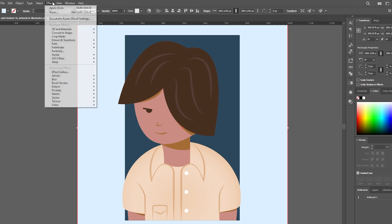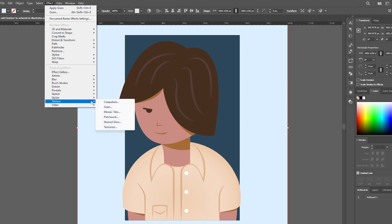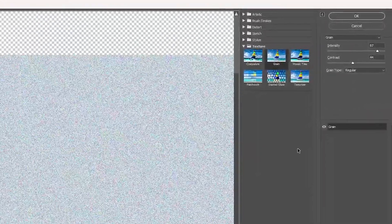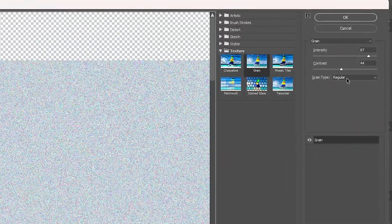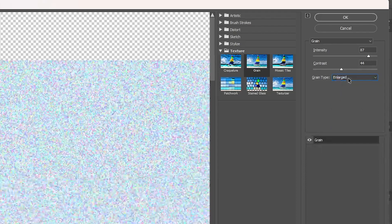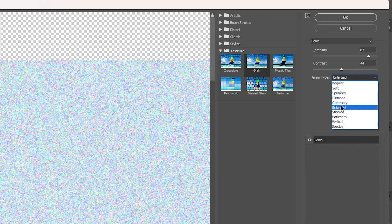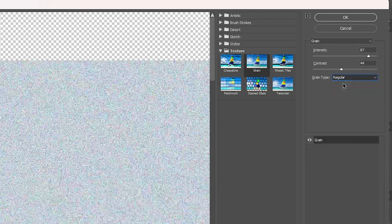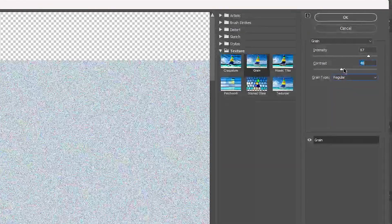Next, navigate to the effect menu. From there, go to texture and click on Grain. This is where the magic happens. Feel free to experiment with the settings to achieve your desired effect.